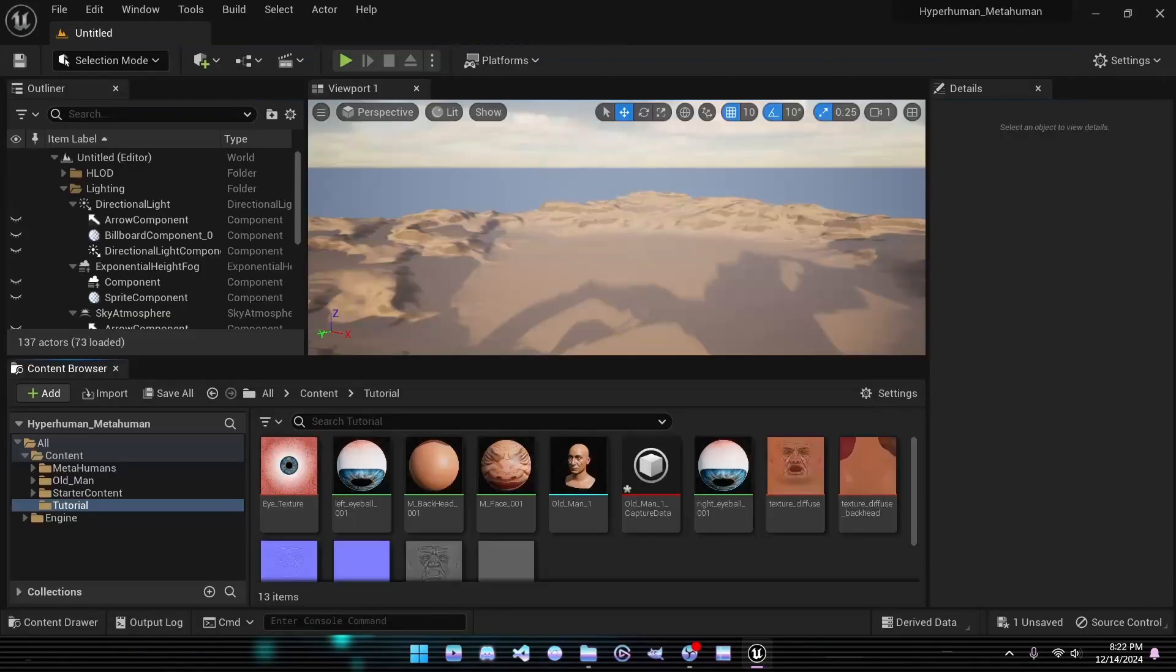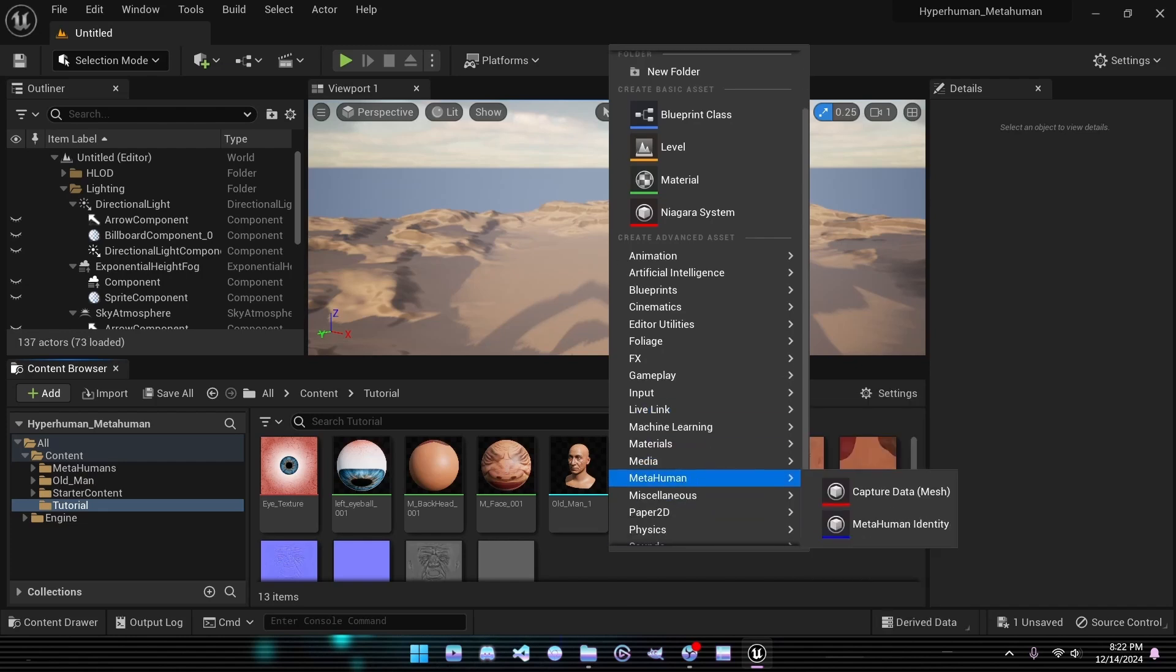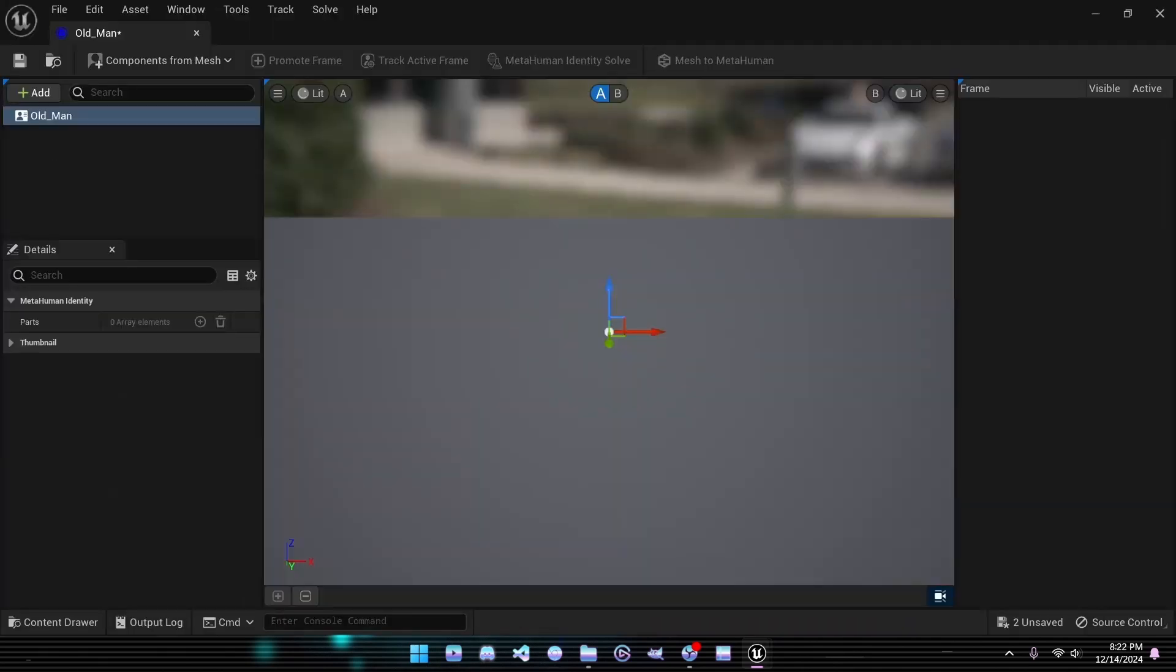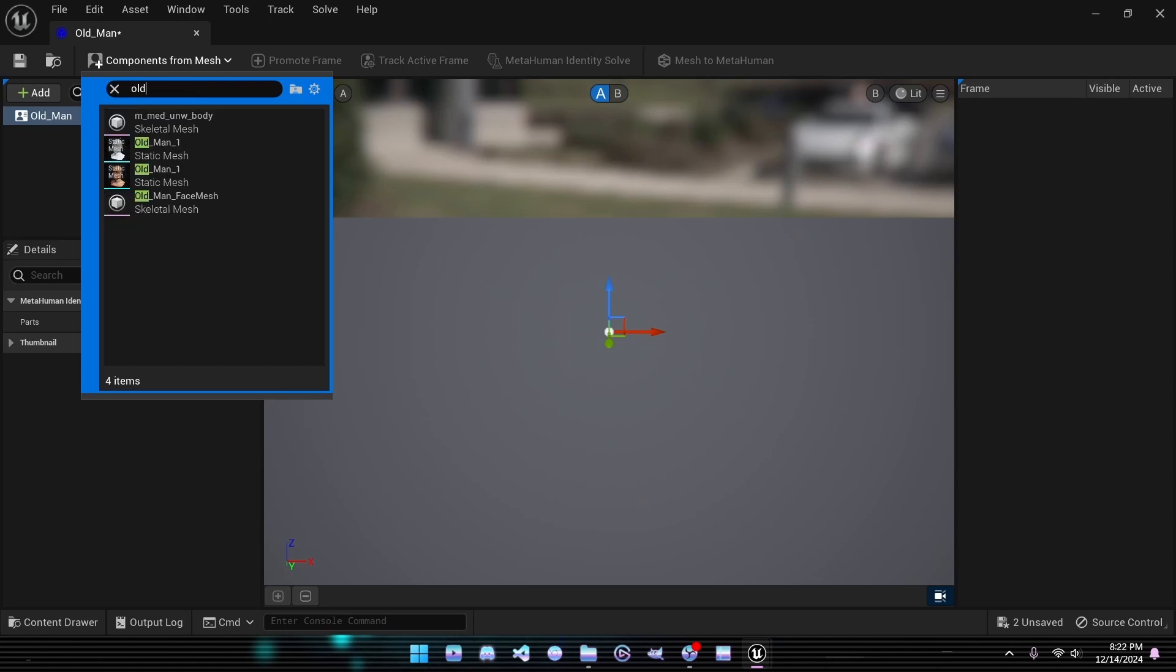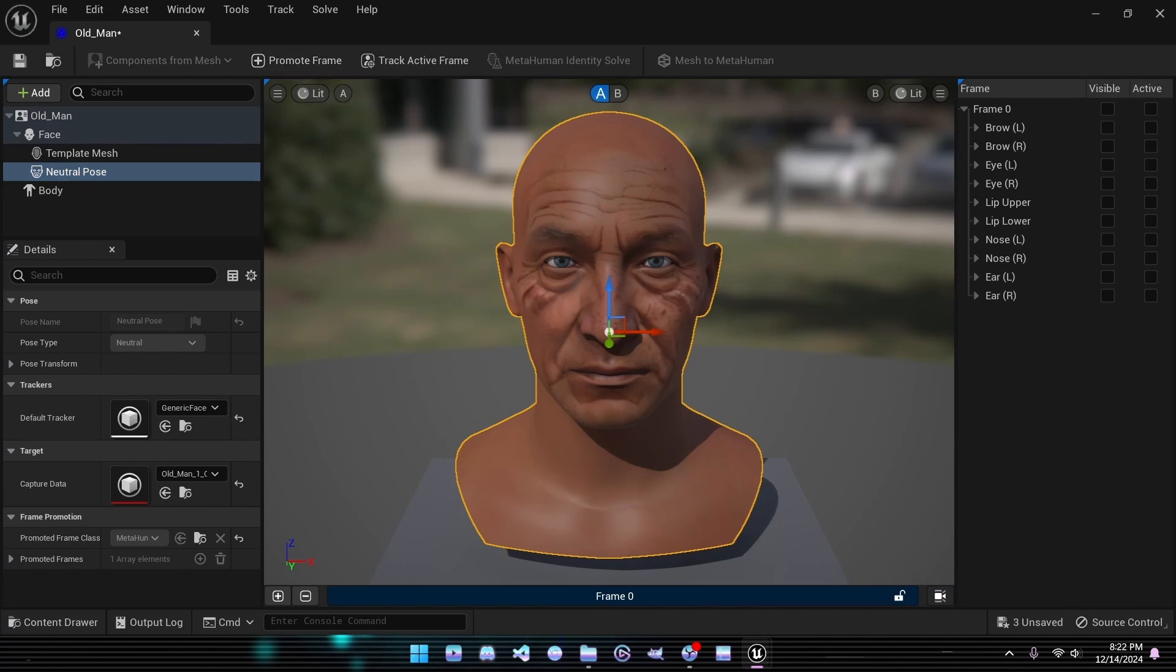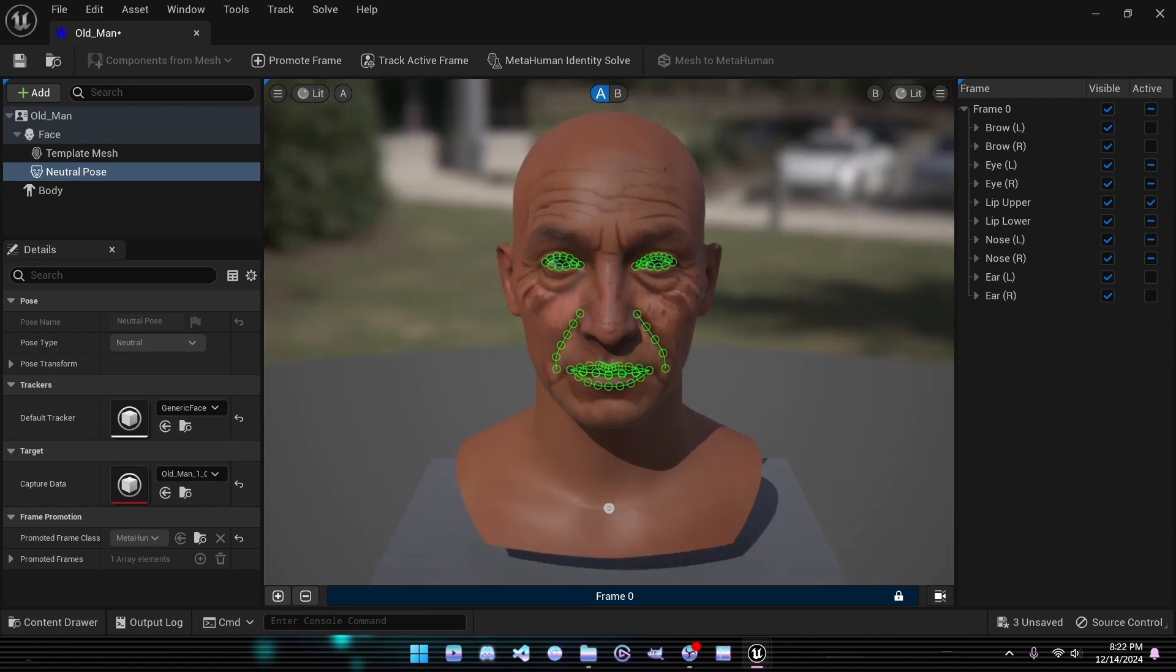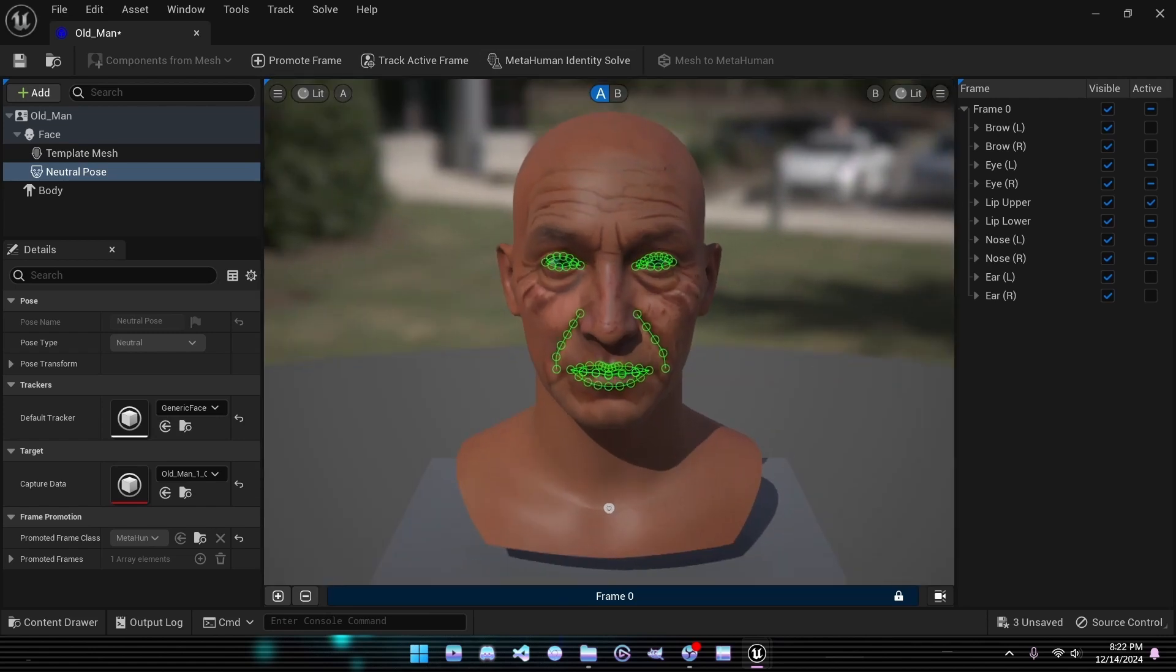Let's bring our character to life as a MetaHuman. Start by right-clicking in the content drawer and selecting MetaHuman Animator to create a MetaHuman identity. Open the Editor, and in the top-left corner, click Create Component from Mesh. Select the mesh we generated using ChatAvatar. Next, click Promote Frame. This will set the perspective Unreal uses to analyze your mesh. After that, hit Track Markers, and you should see an outline of your character's prominent facial features.